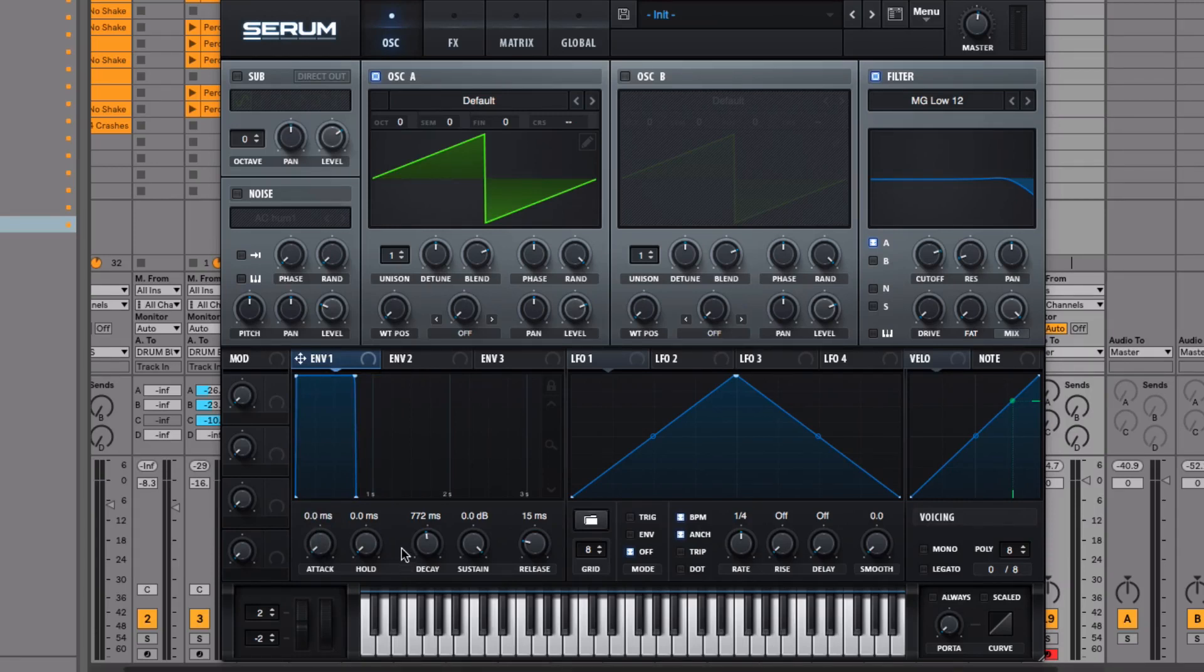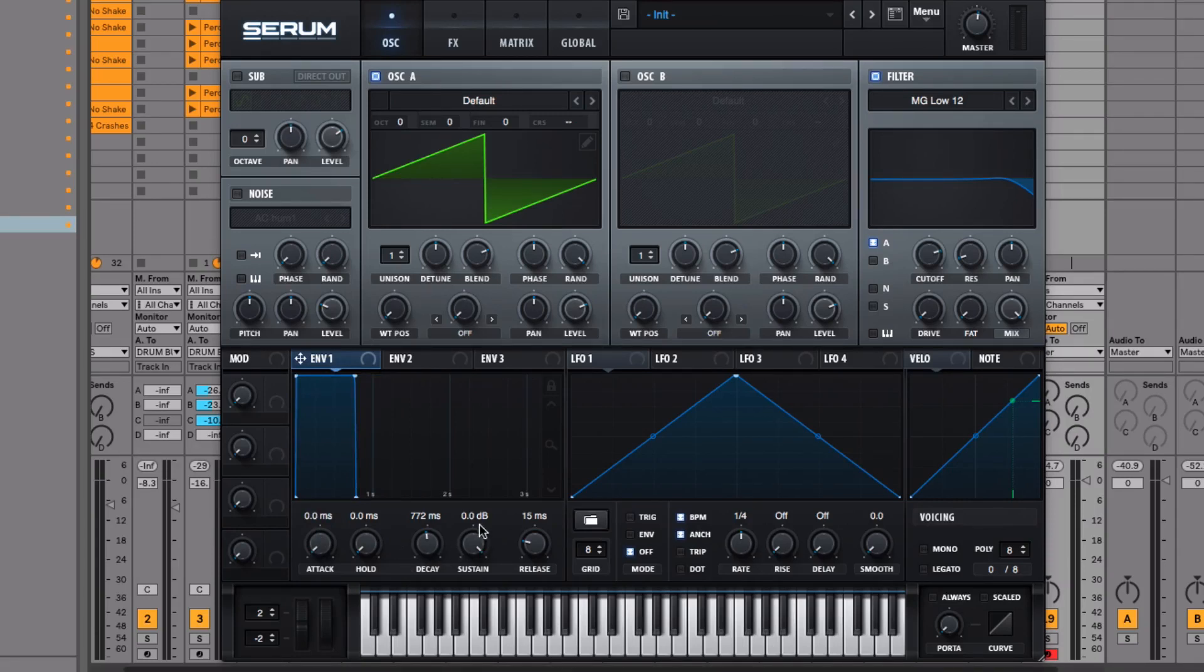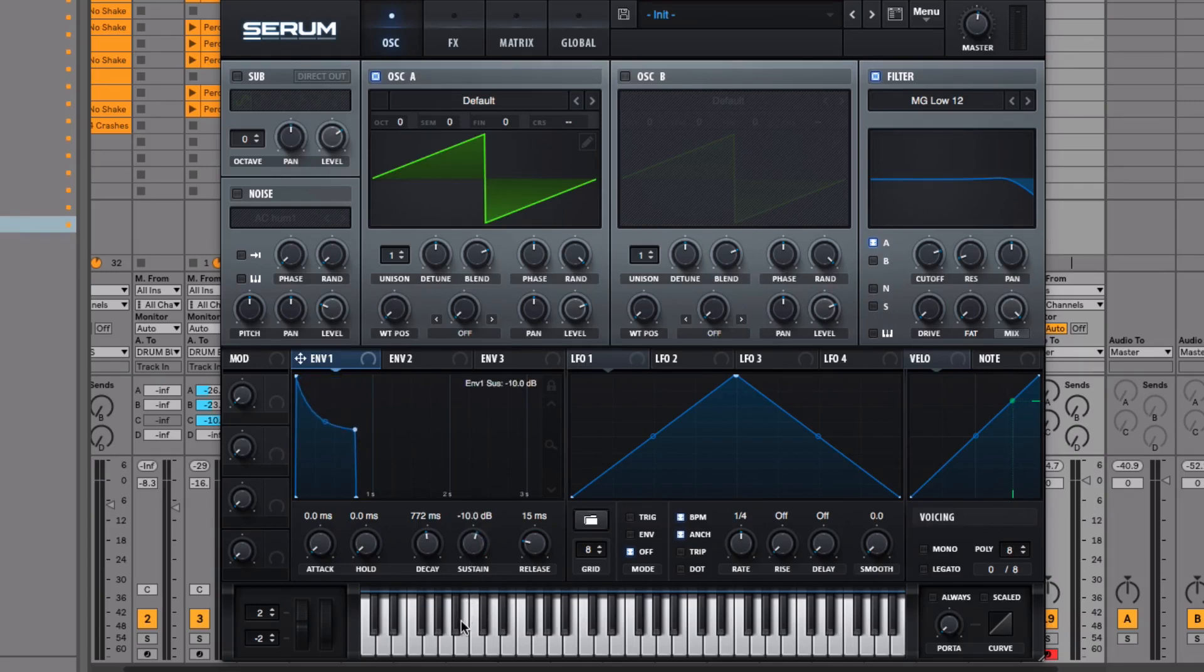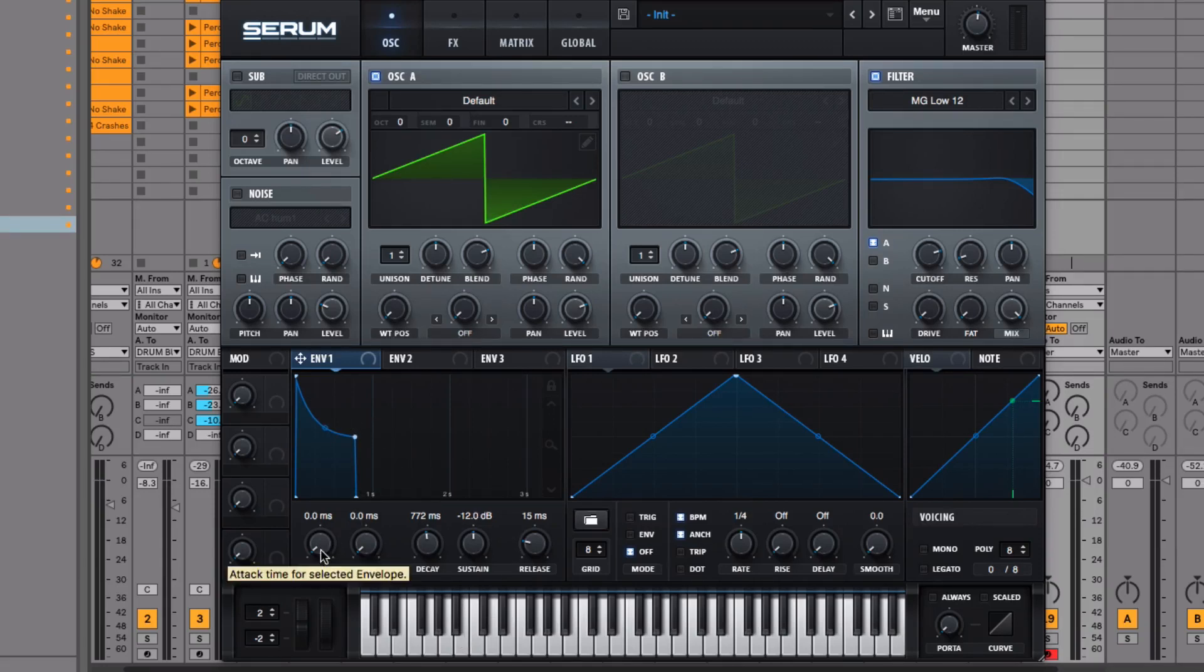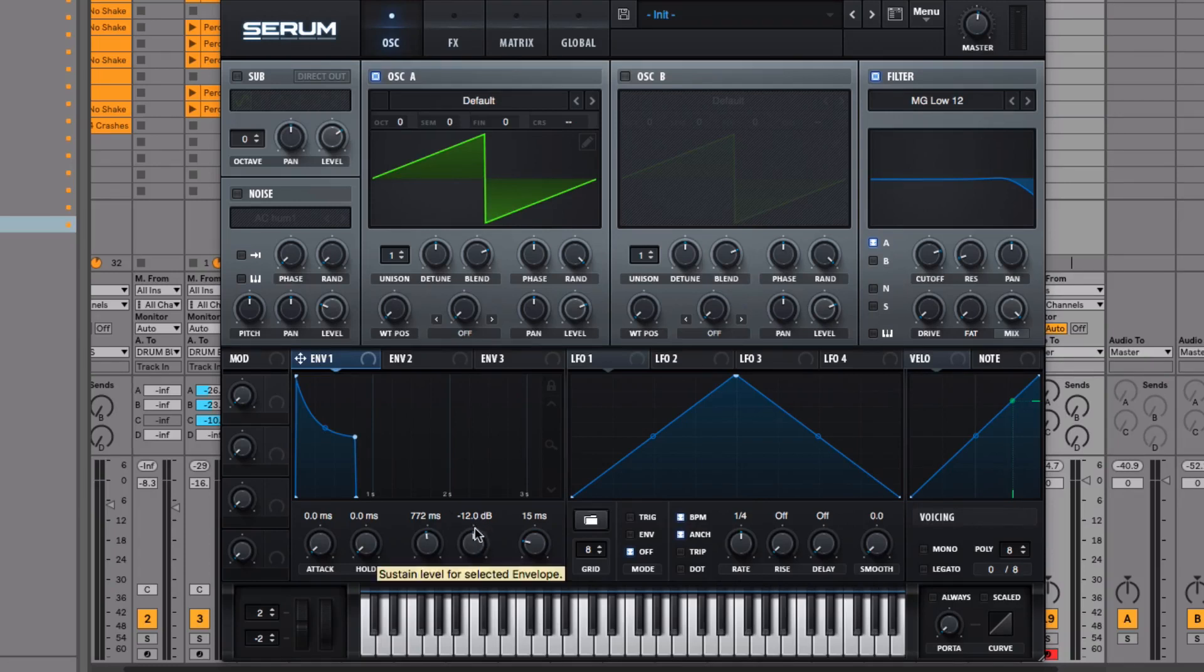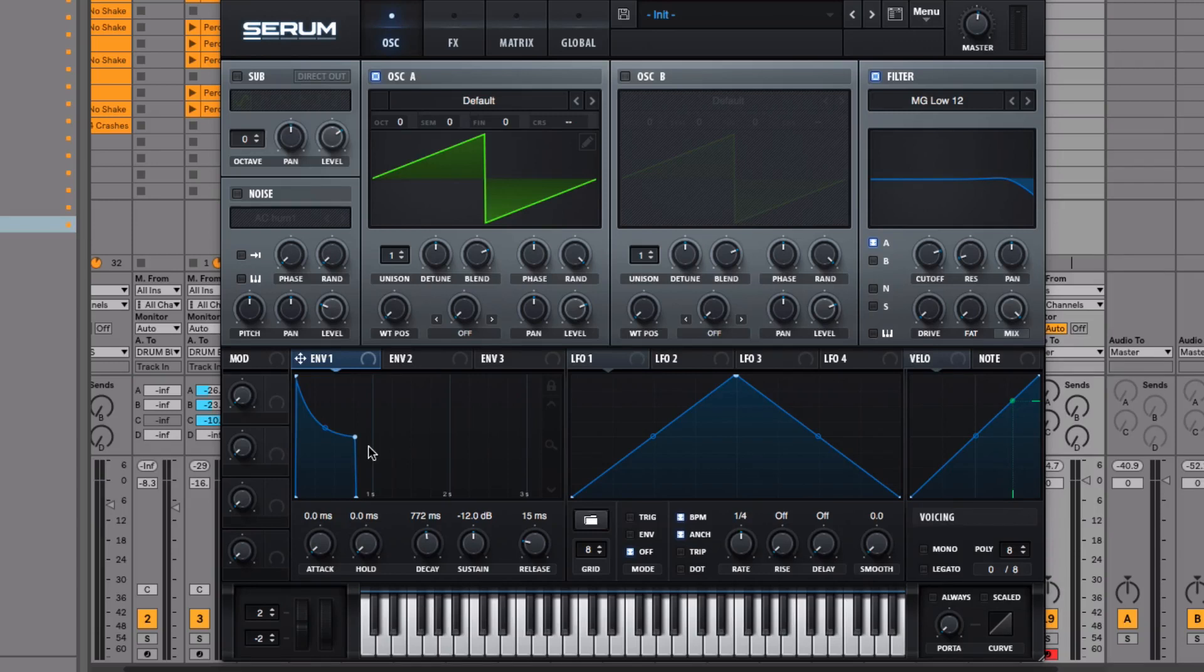The next control I need to explain is sustain, because that makes decay much easier to explain. The sustain volume is the volume that the note is going to stay at while you're holding down the note. If I drop the sustain volume to minus 12 dB, when I press and hold the note, the attack time is zero, so we'll hear the full volume straight away, but the note is going to sustain at minus 12 dB while I'm holding down the note.